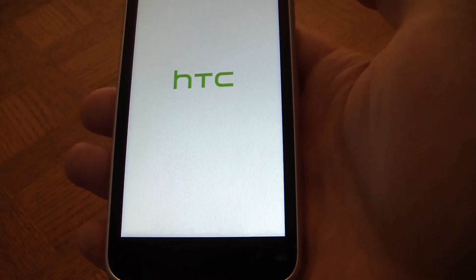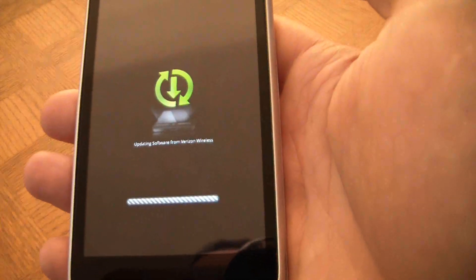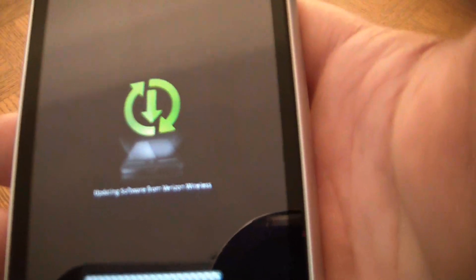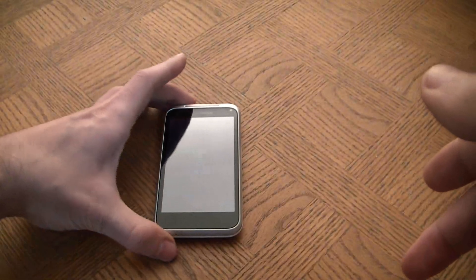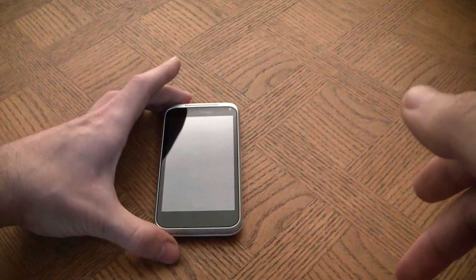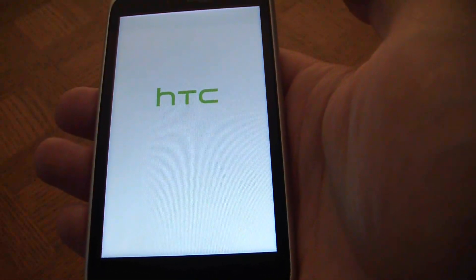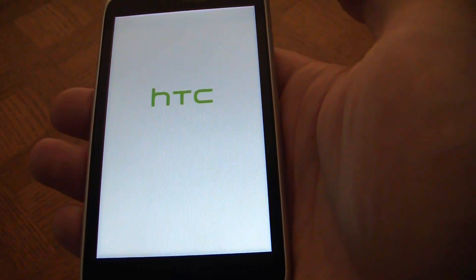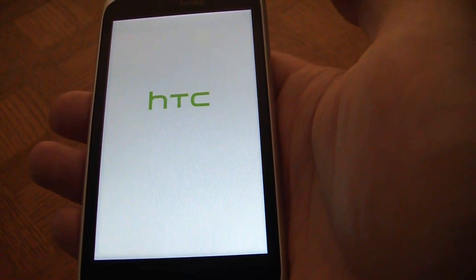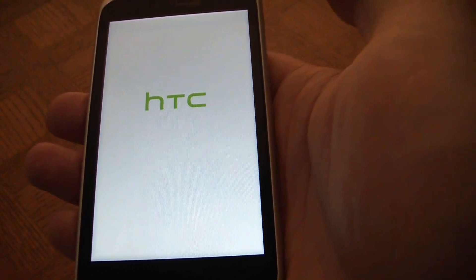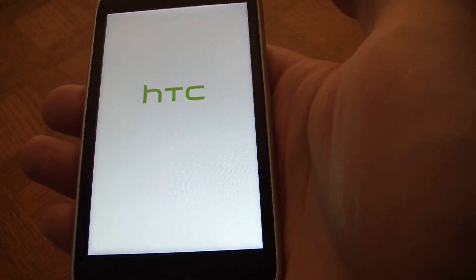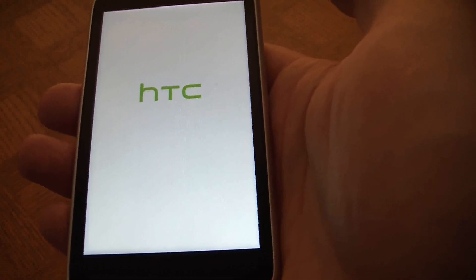The phone is now going to reboot. The rebooting process can take some time, so just be patient.